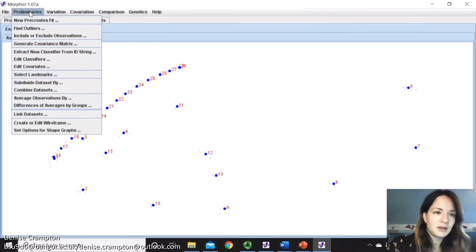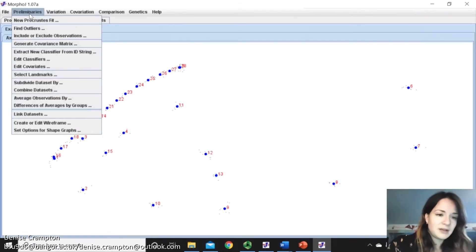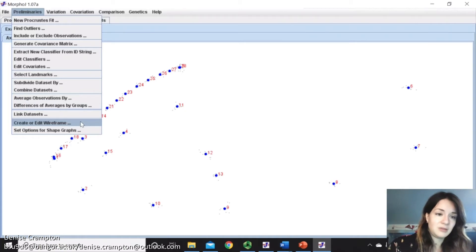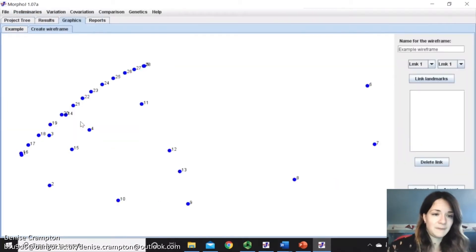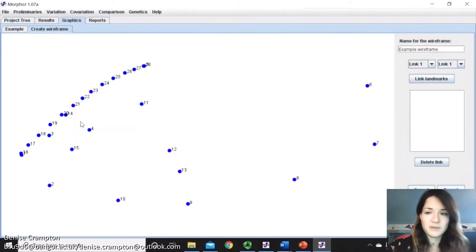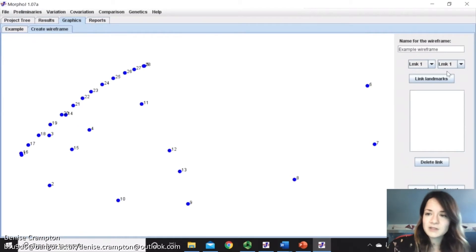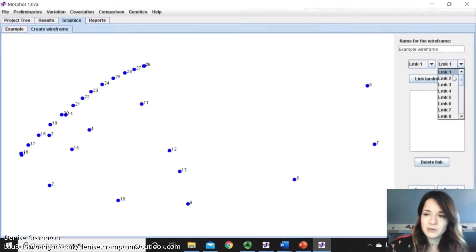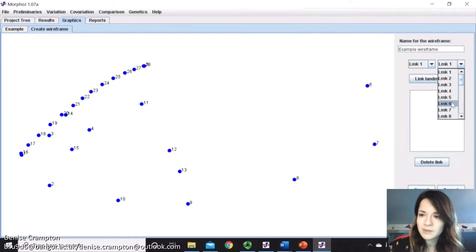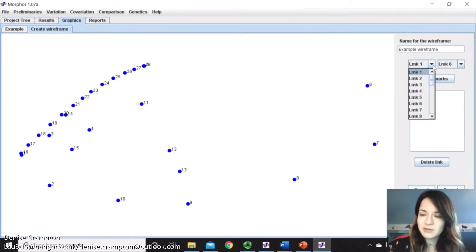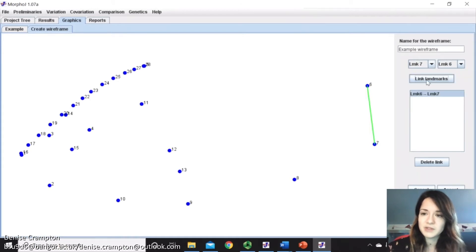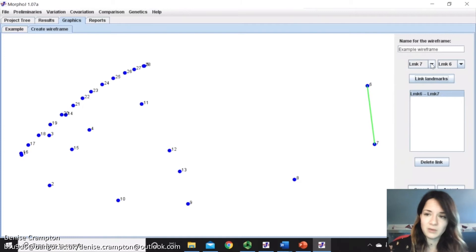But before we do that, it's good to create a wireframe, which is a way of visualizing the results. You don't need to do this, but it will be a nice way of presenting your data. So all you have to do is link the landmarks and it will create a link between them. In general, you'll do this along biological features, but it's entirely up to you on which ones you think will look the best.